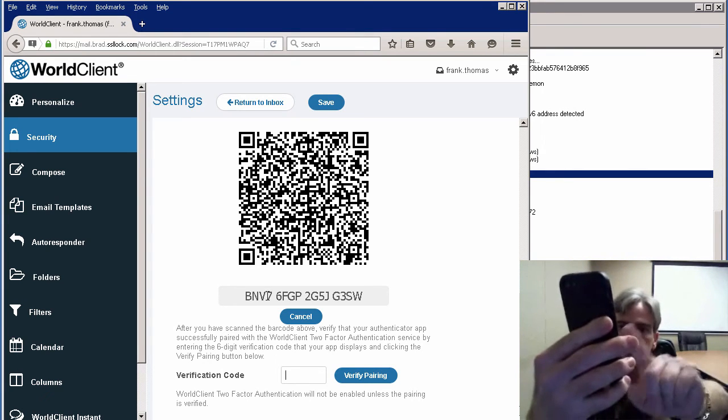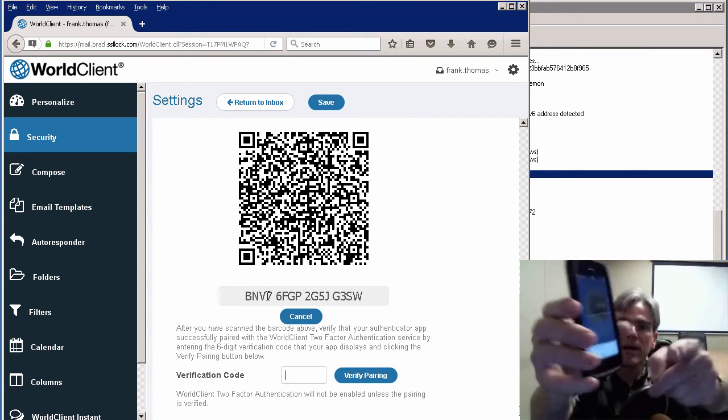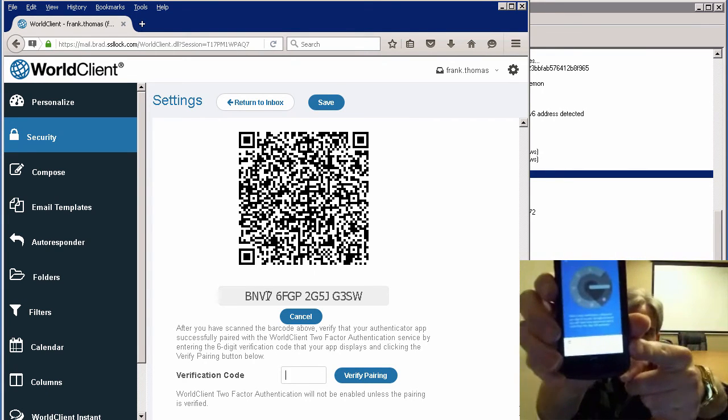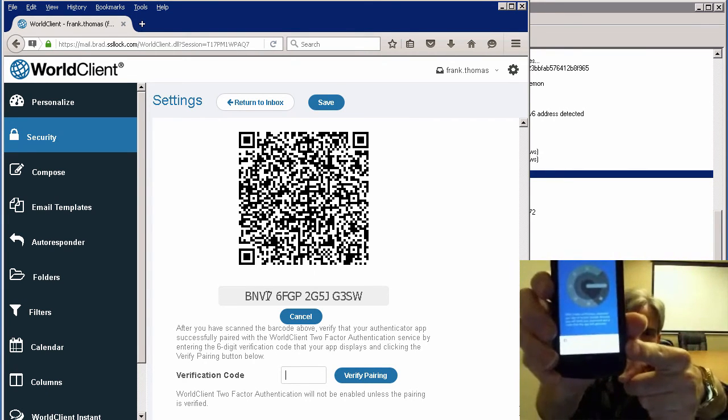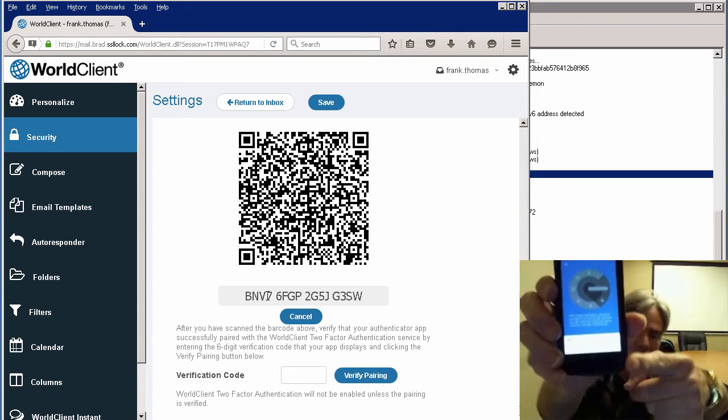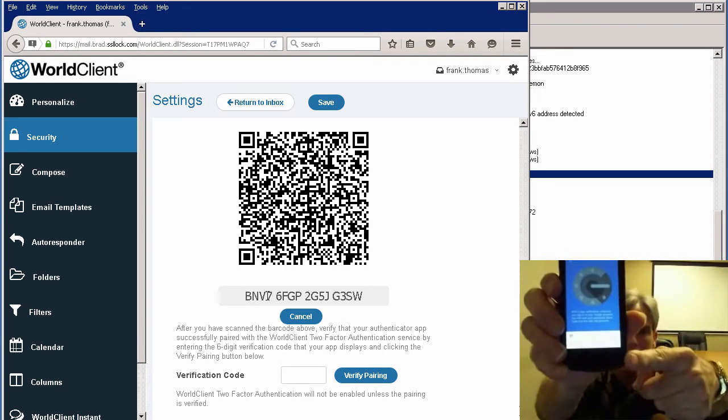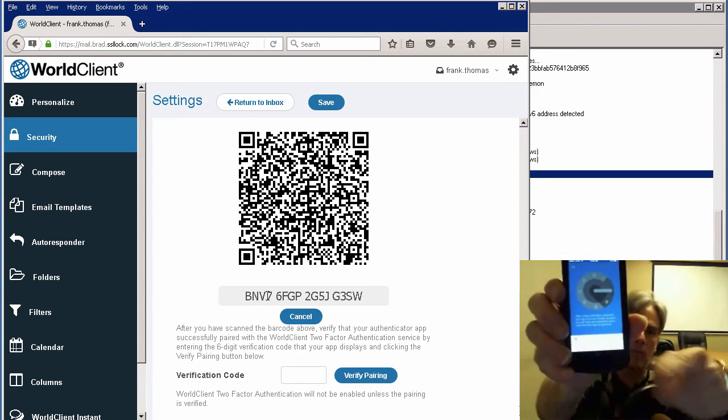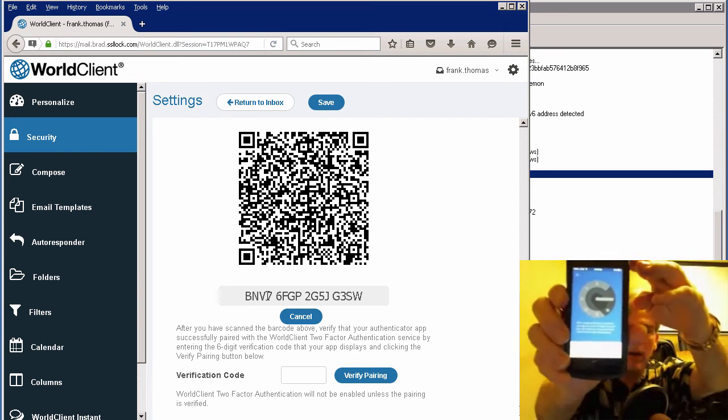Then you have the option at the bottom of either scanning a barcode or entering that secret code that I'm showing you on my screen here within World Client.